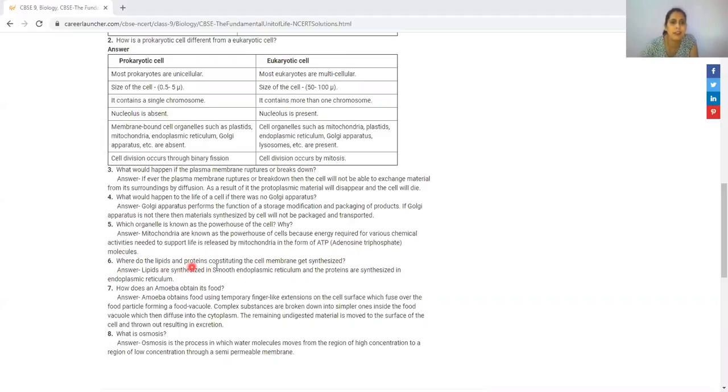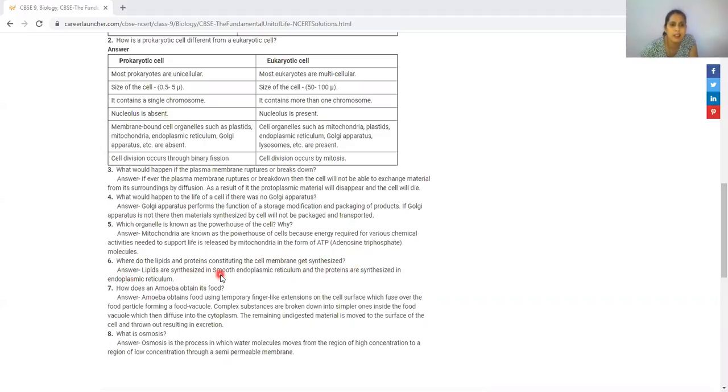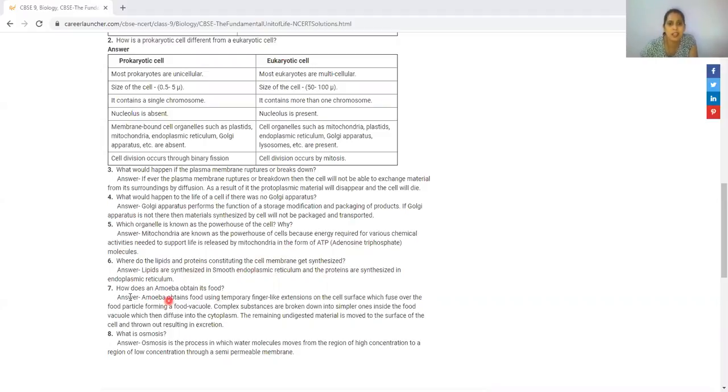Where do the lipids and proteins constituting the cell membrane get synthesized? Lipids are synthesized in smooth endoplasmic reticulum and proteins are synthesized in rough endoplasmic reticulum.